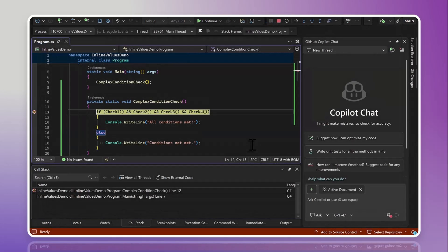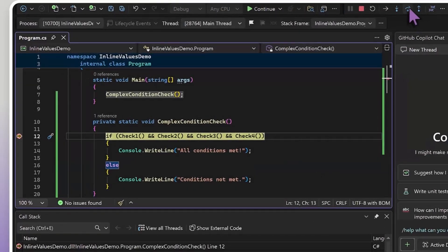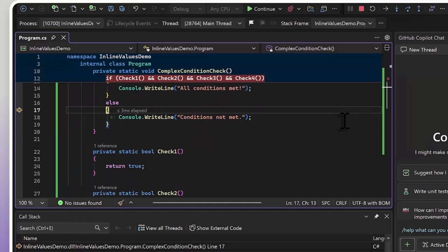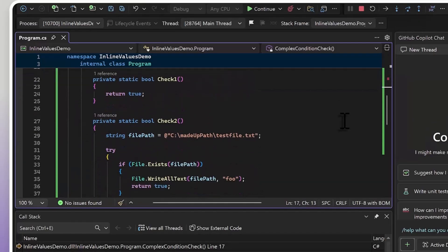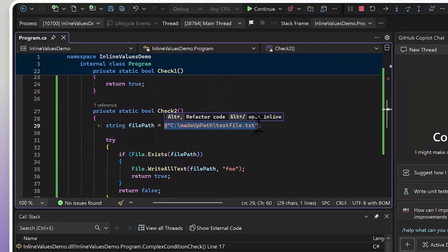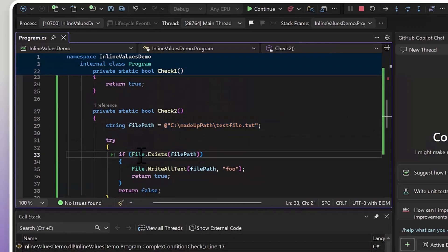Now we have an inline value that can tell us. Whichever method we just evaluated, basically the one that determined that we should not enter this code block, will have its return value shown here so that we can immediately know that the reason we didn't run this code is because check two returned false.